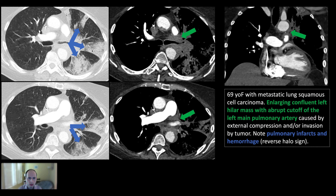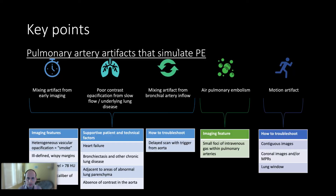Here is a case of tumor at the hilum causing multiple pulmonary infarcts in the left lung, with the pulmonary veins completely occluded.